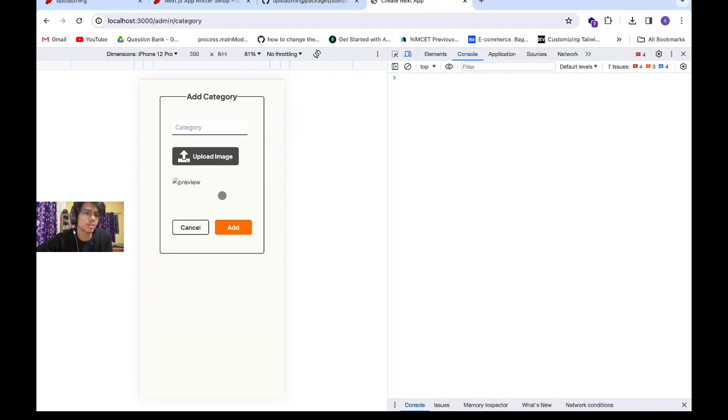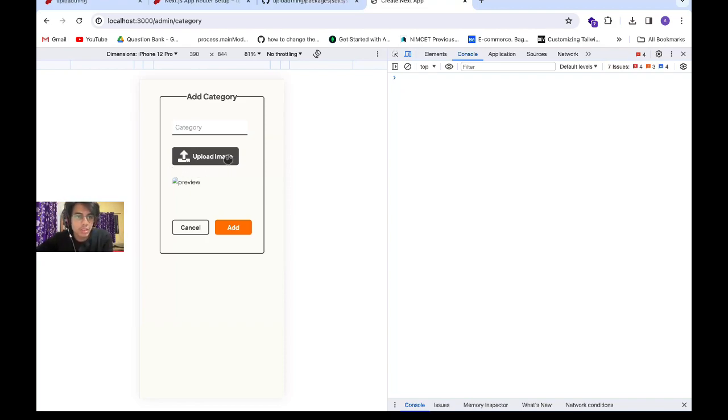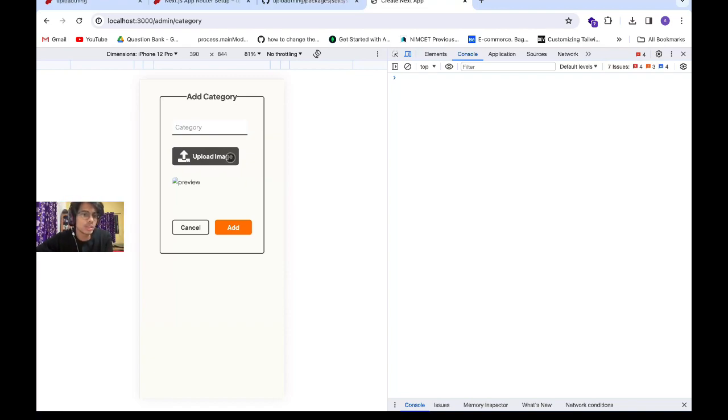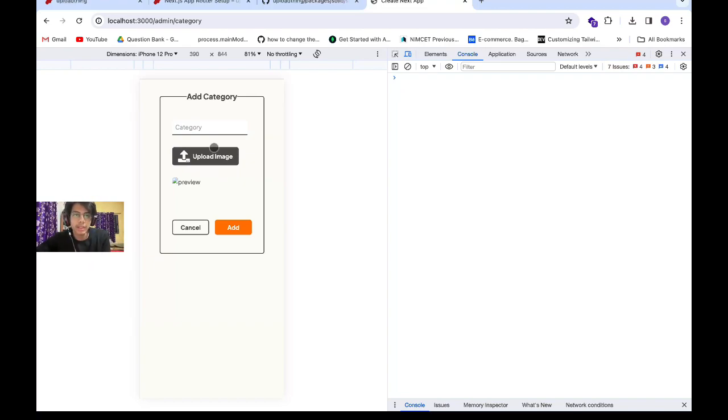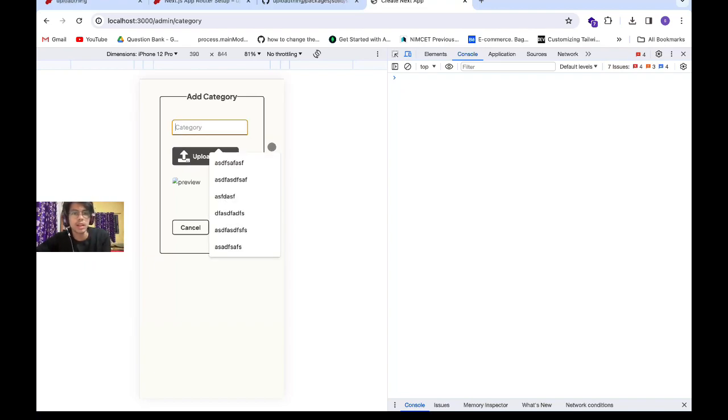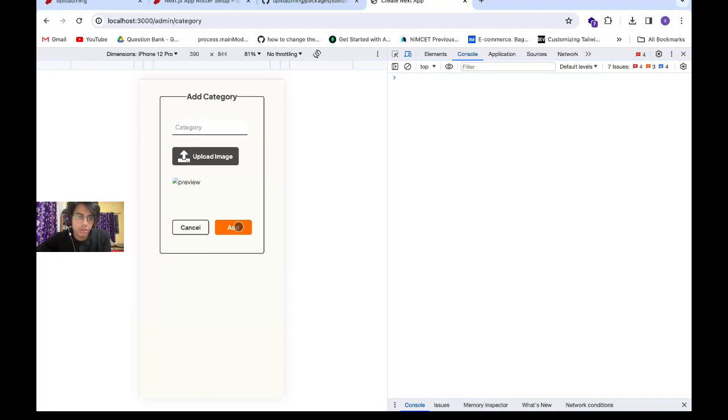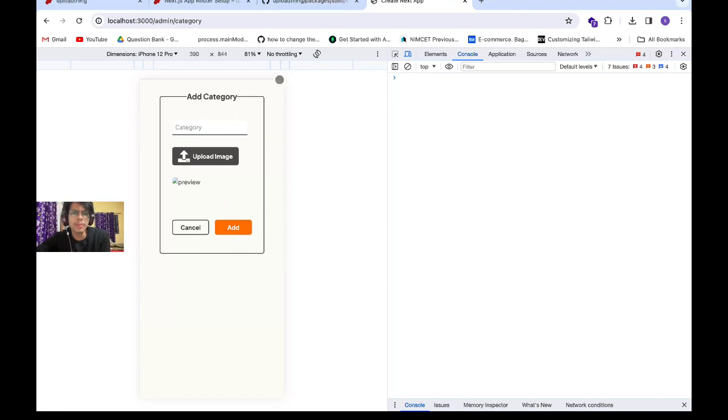I cannot upload images directly to my database, so I'm going to store this image in UploadThing's cloud service and extract that URL. Then, combining it with the category title, I'm going to store that data to my MongoDB.